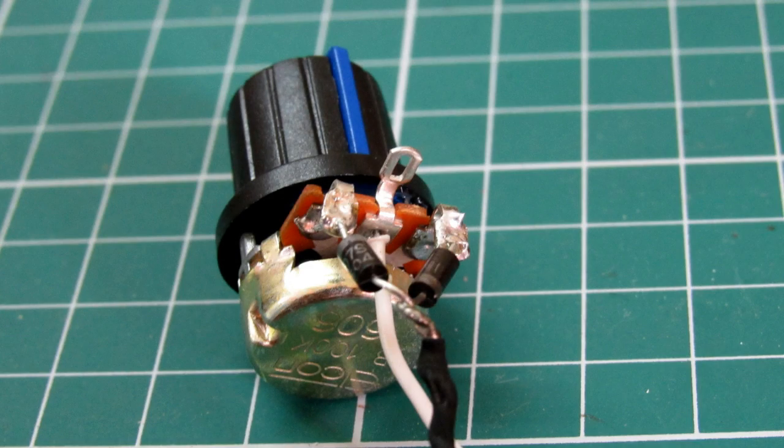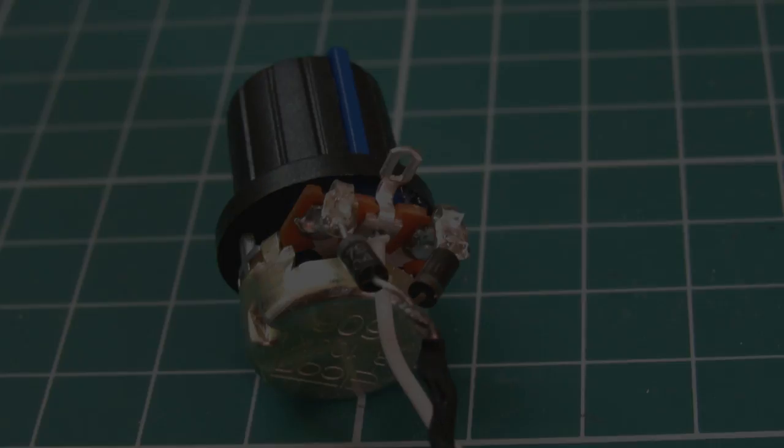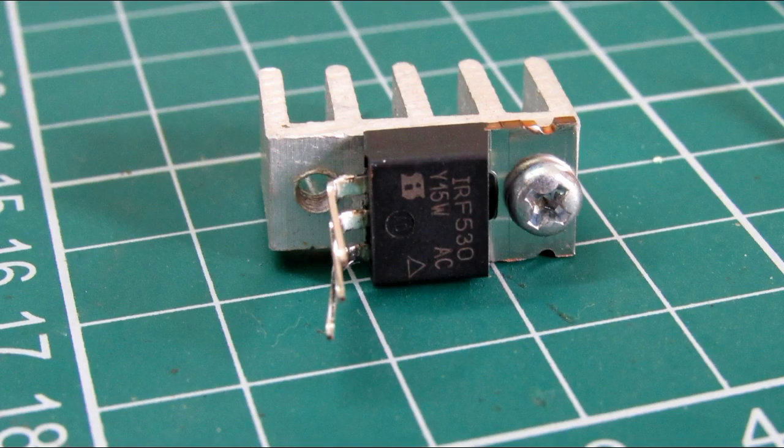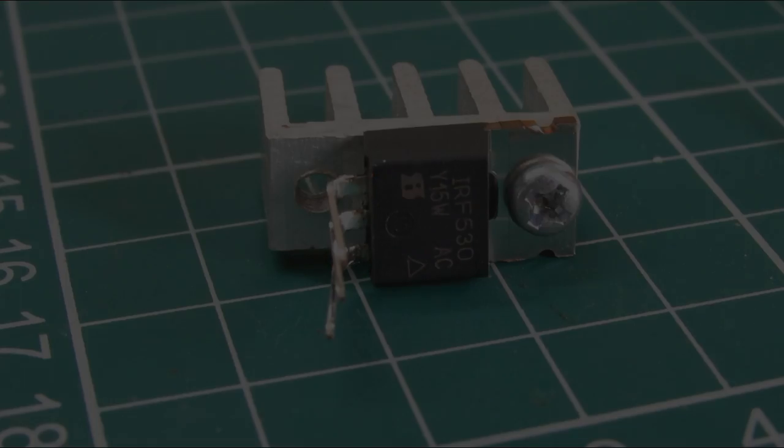We will then solder the diodes to the board and bend the lead of the MOSFET and screw it to the heatsink.